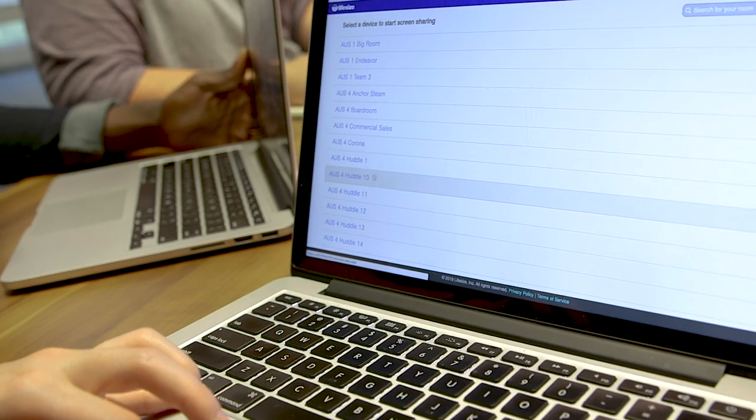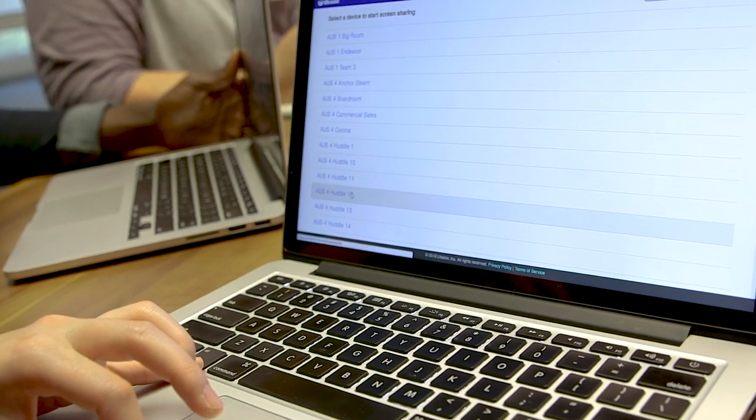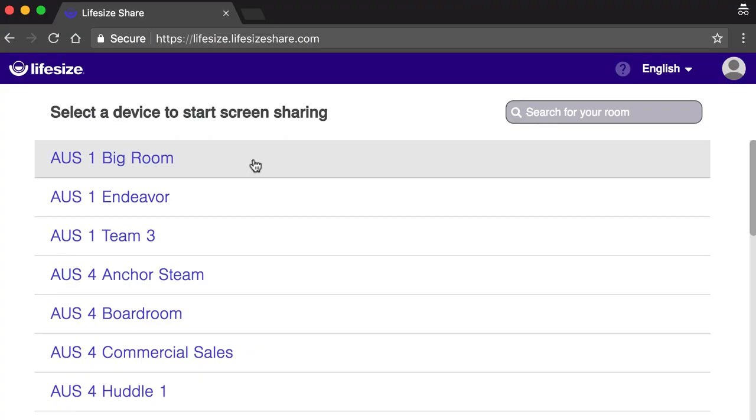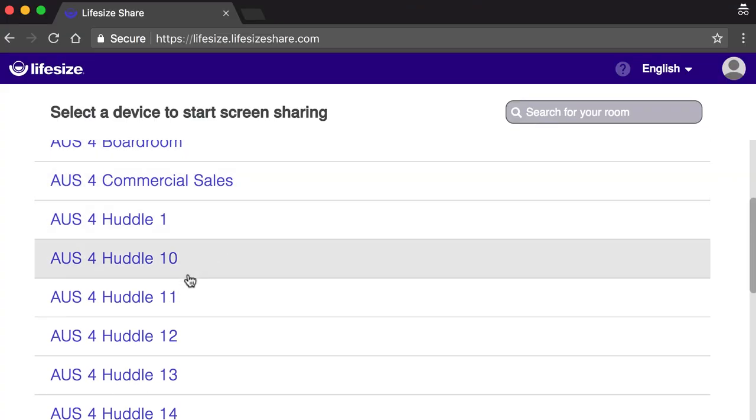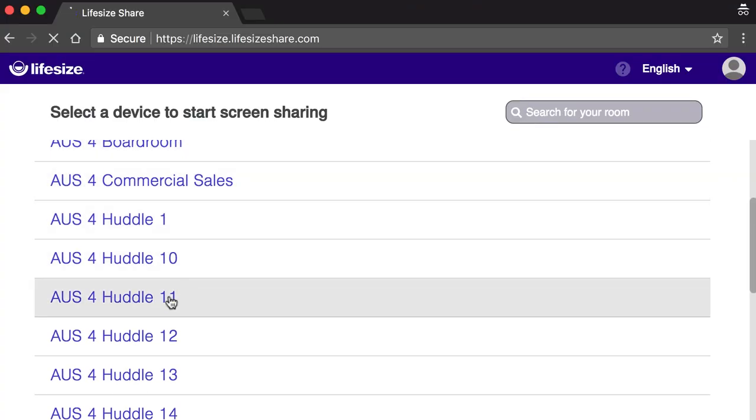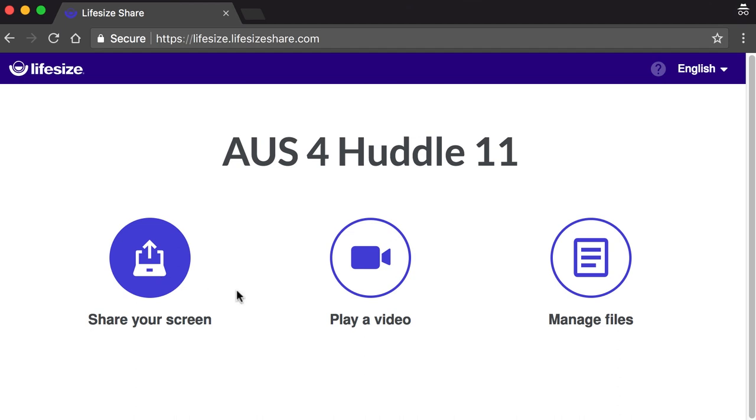For users, you just walk into a meeting room and head to your company's share URL. This is totally configurable — we have ours set to share.lifesize.com. This becomes your meeting room hub where you walk in, you connect, and then you just start wirelessly sharing. There's an ultrasonic connection that happens between your laptop and Lifesize Share to pair the two devices.